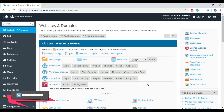Hey everyone, welcome back. This is Bhagishri with DomainRacer.com. In today's topic I am going to show you how to use the WordPress Toolkit. The WordPress Toolkit is a management interface that lets you manage your WordPress site. It is available as an extension in the Plesk hosting control panel.